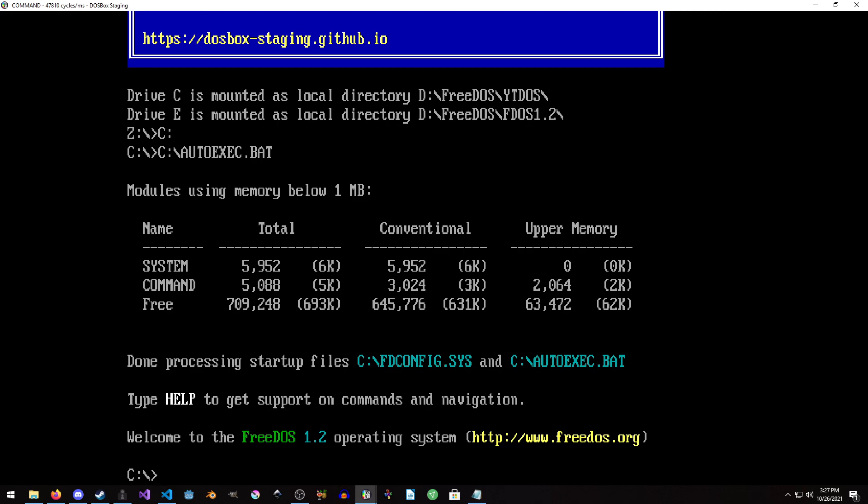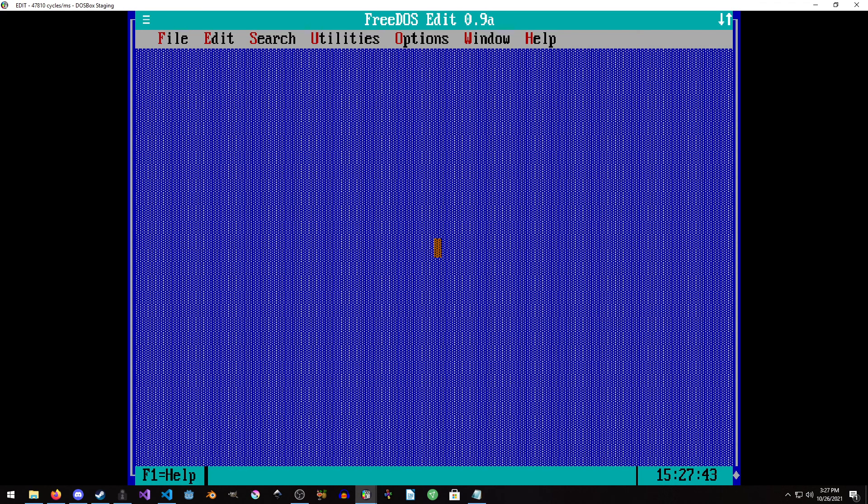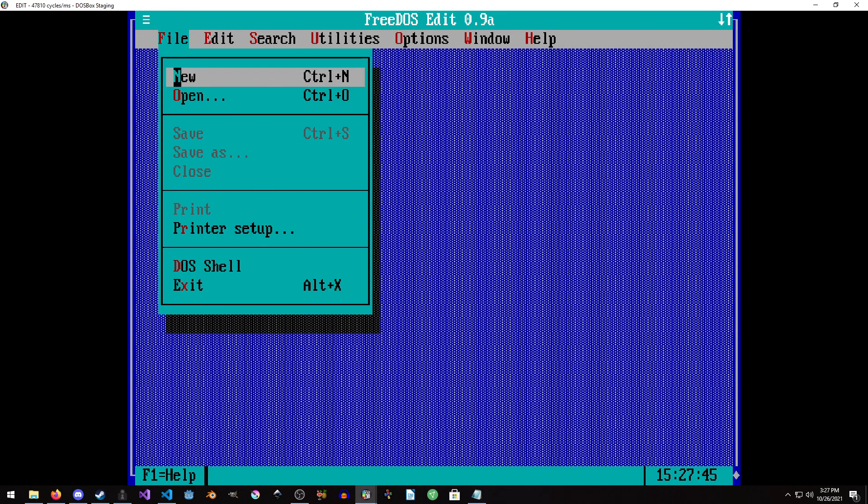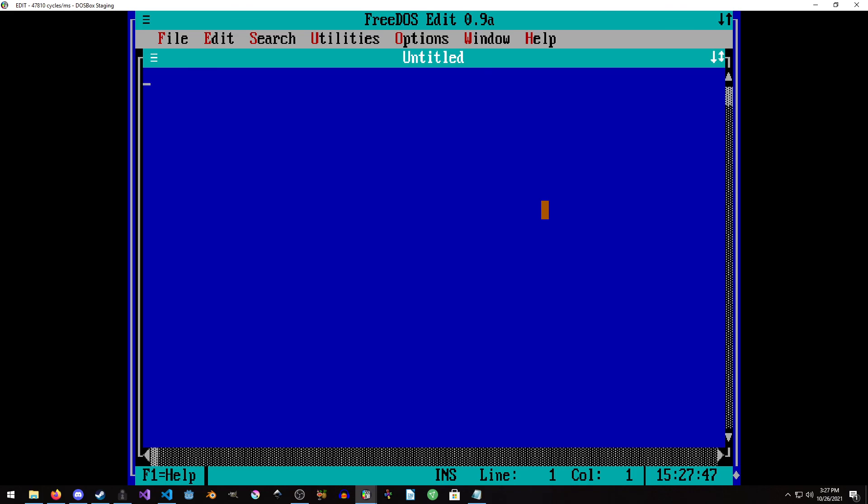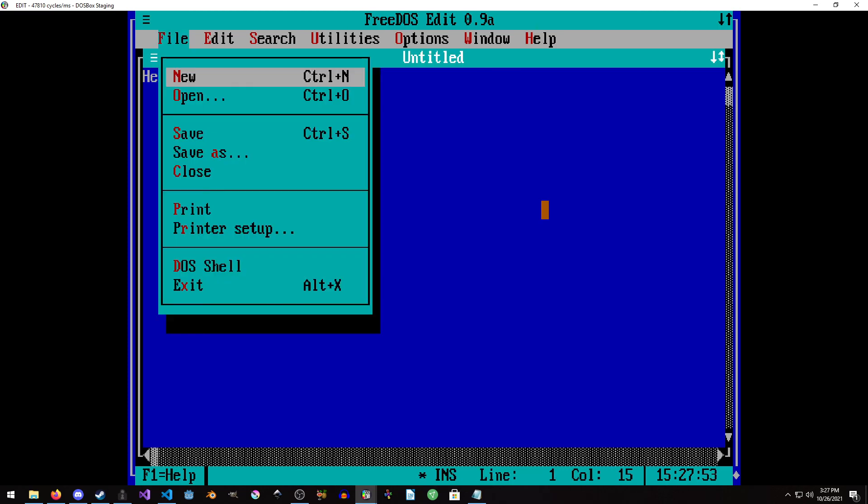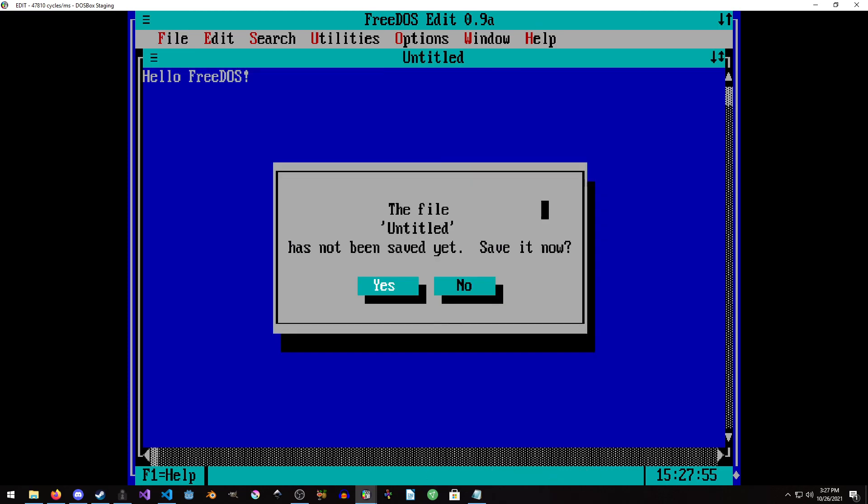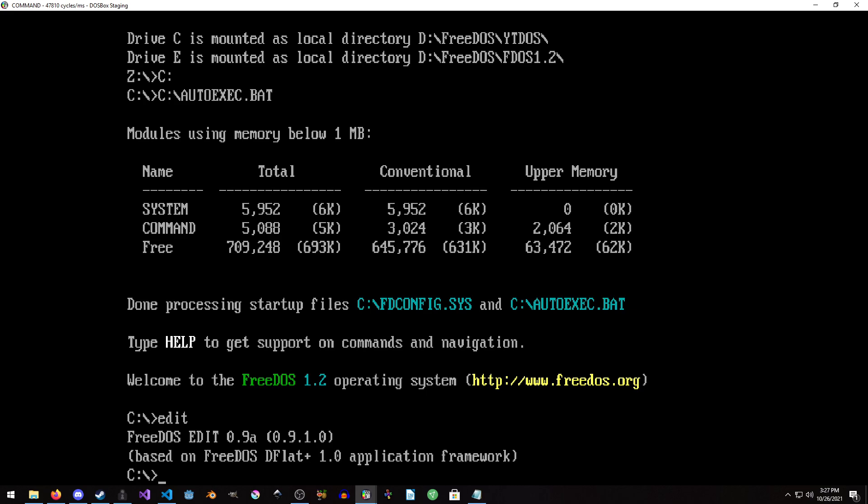FreeDOS is up and running inside of DOSBox and you can type edit for example. And now you have the FreeDOS editor and just make a new file. Hello, FreeDOS. And then we'll just hit Alt F and then X.